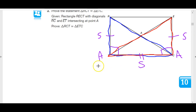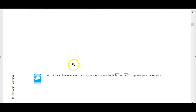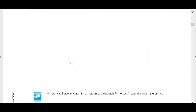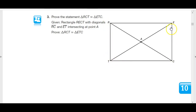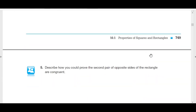Let me write that up as a two-column proof. Do we have enough information to conclude that RT is congruent to EC? Yes, because this is a rectangle — we know these are parallel lines. The definition of parallel lines is that they are equidistant. We measure that equidistant distance on a perpendicular. Since we're measuring the distance between parallel lines on perpendiculars, that distance doesn't change. Therefore this length and this length have to be the same.